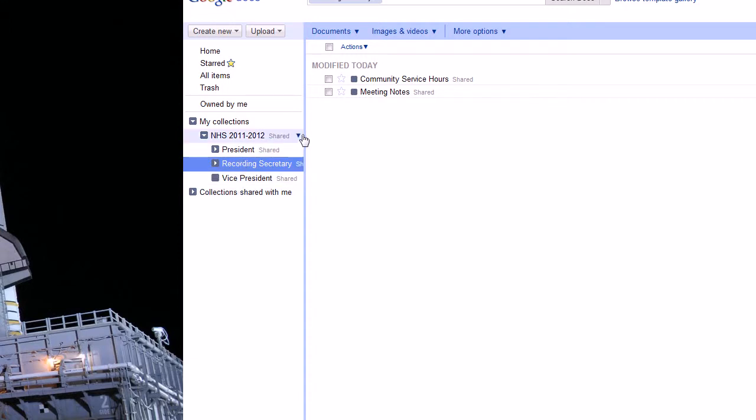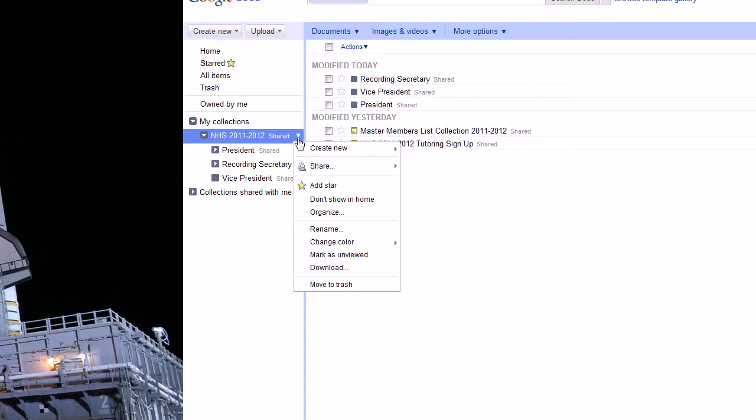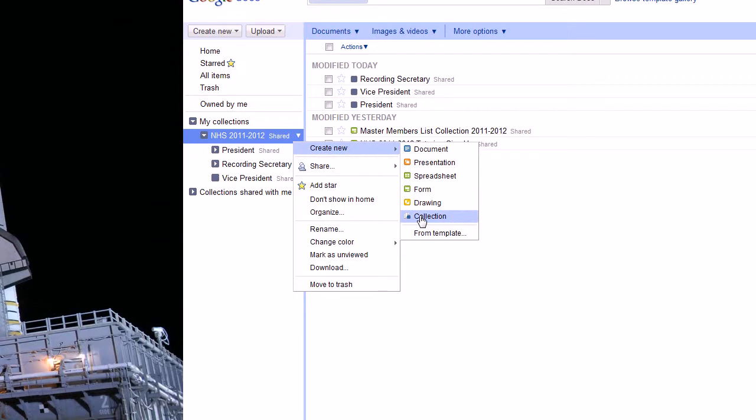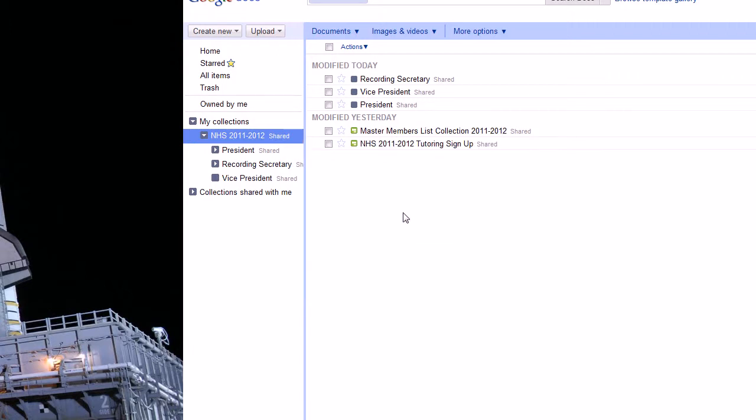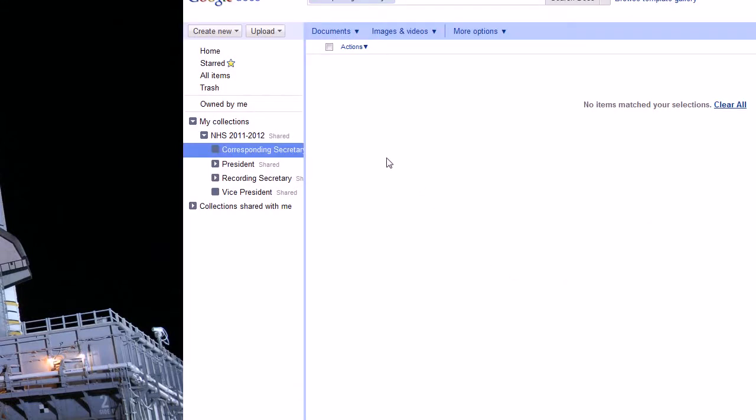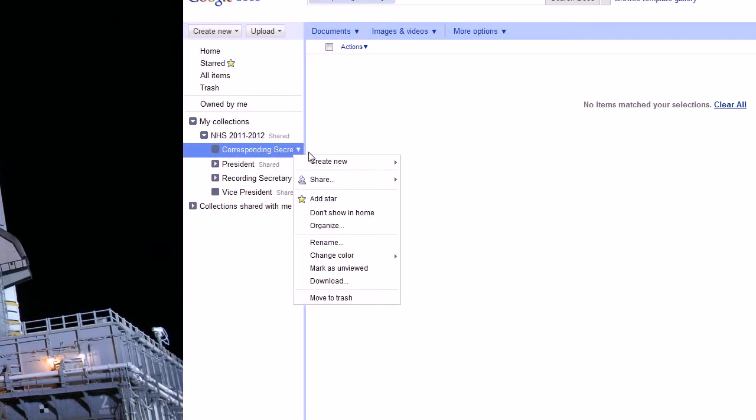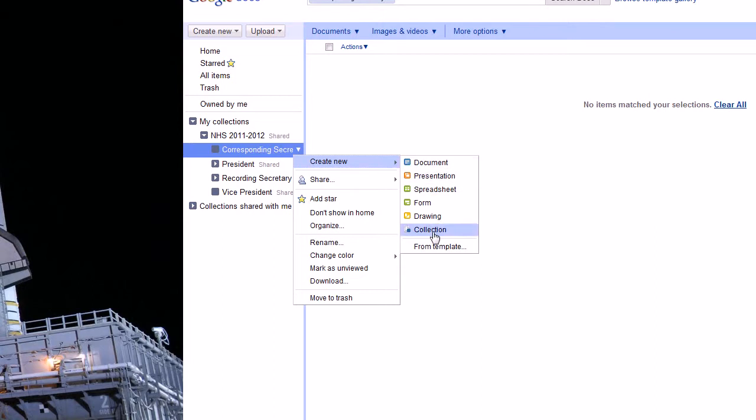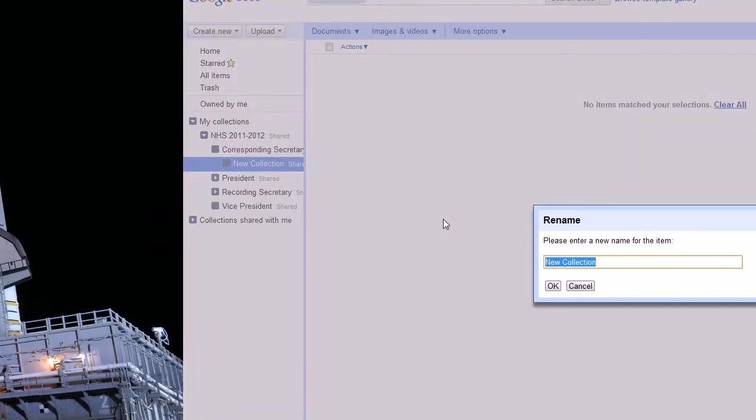And next we're going to add corresponding secretary. And that secretary is going to be doing attendance for this year. So we'll create another collection and call that attendance.